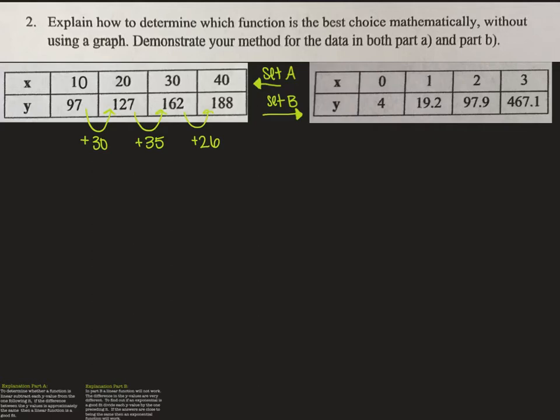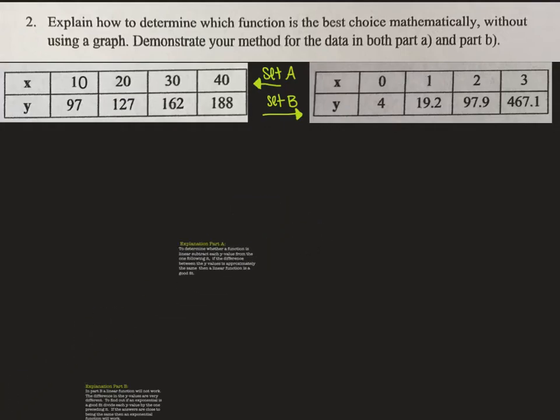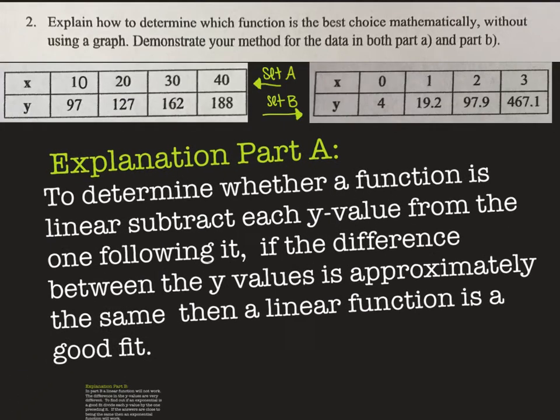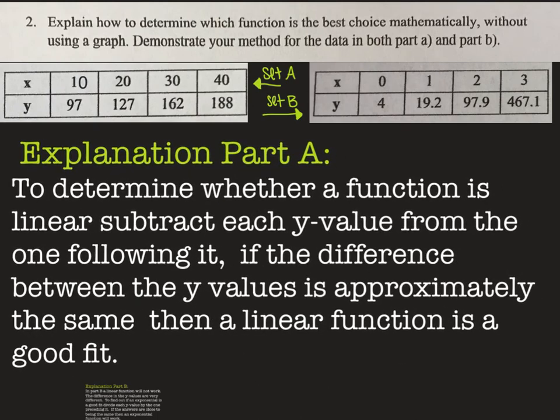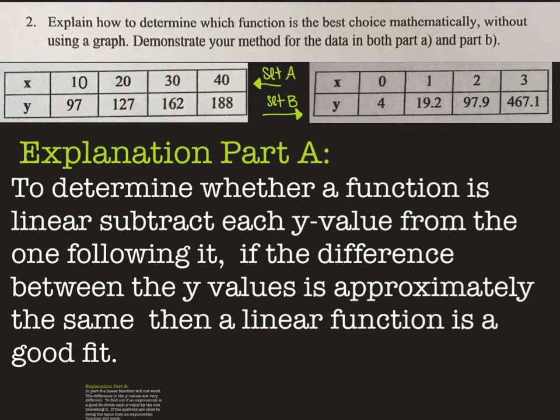I do suggest that when you see the explanations and examples, you write them down so you have notes to reference when studying. Here's our Part A explanation: when trying to determine whether a function is linear, we subtract each y value from the one following it. If the difference between the y values is approximately the same, then a linear function is a good fit — and for Part A, a linear function was a great fit.